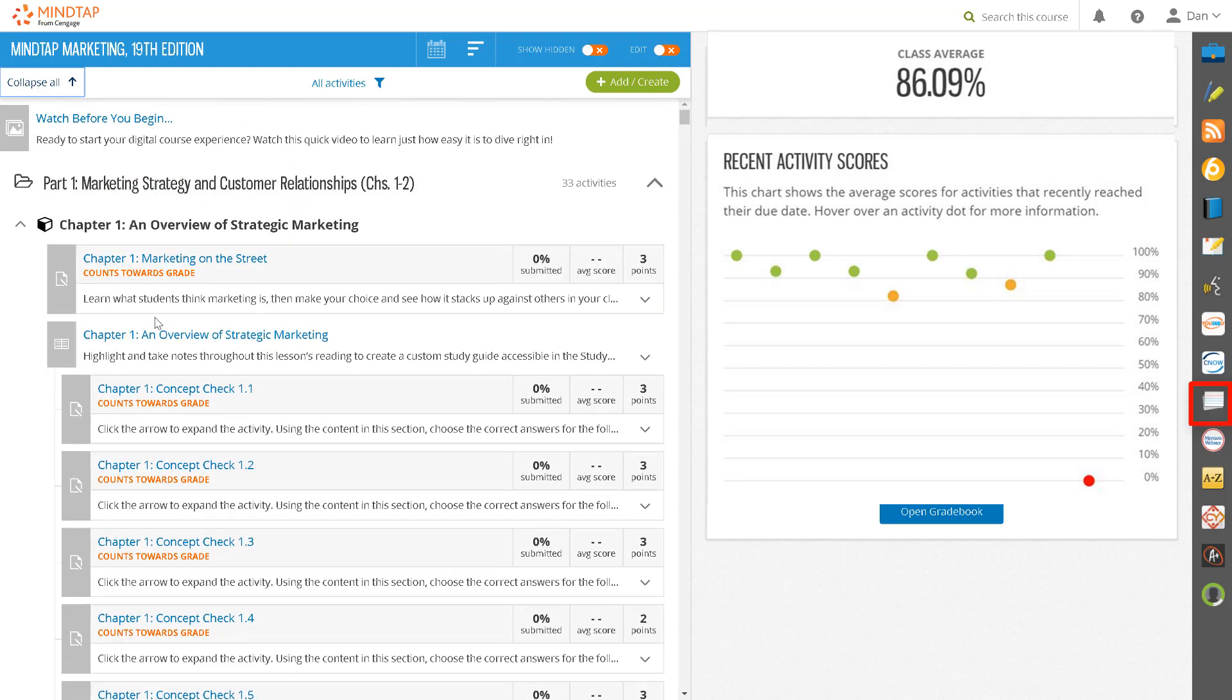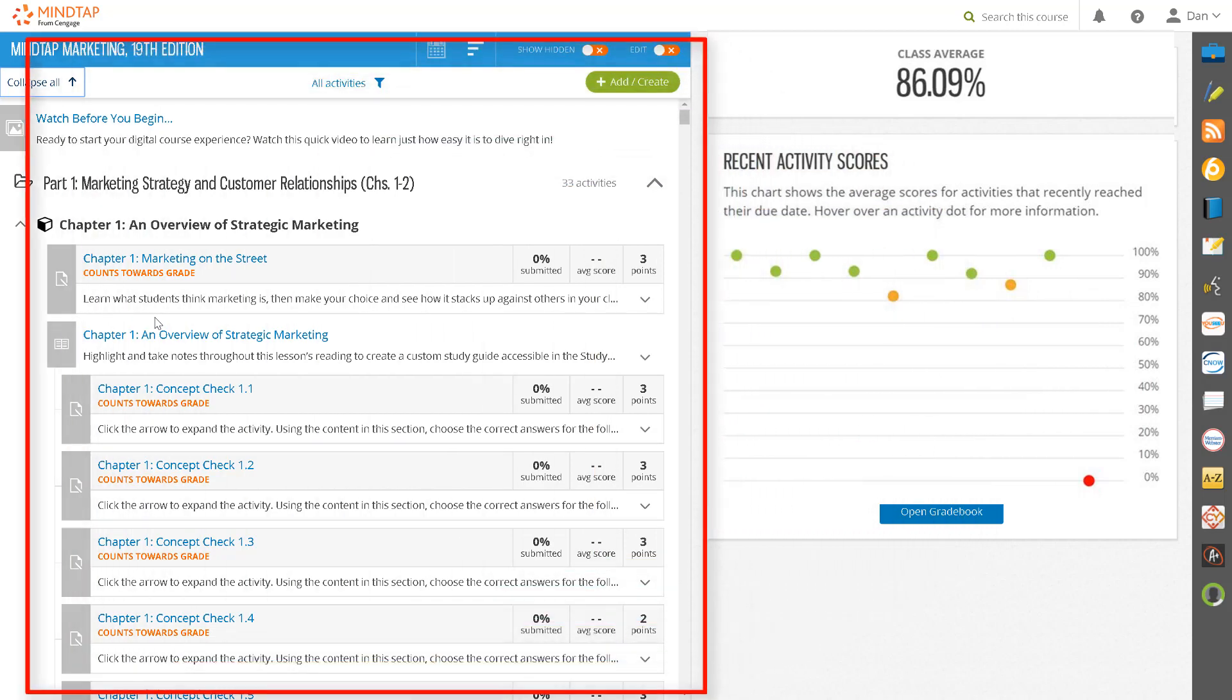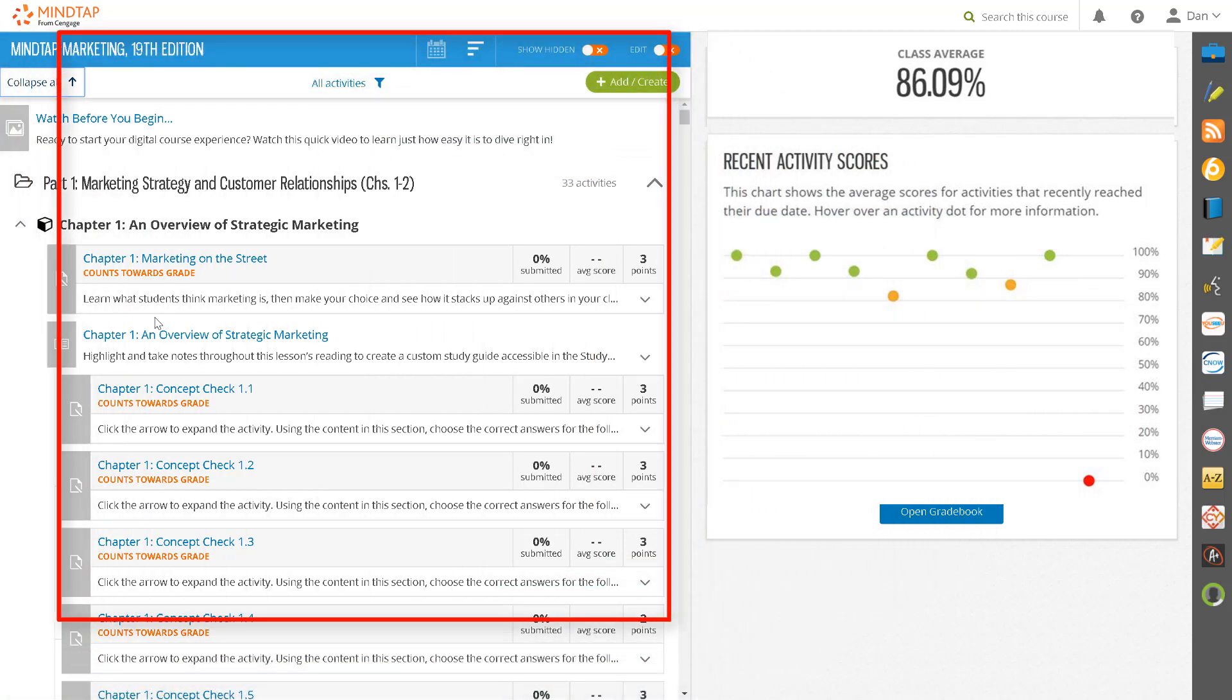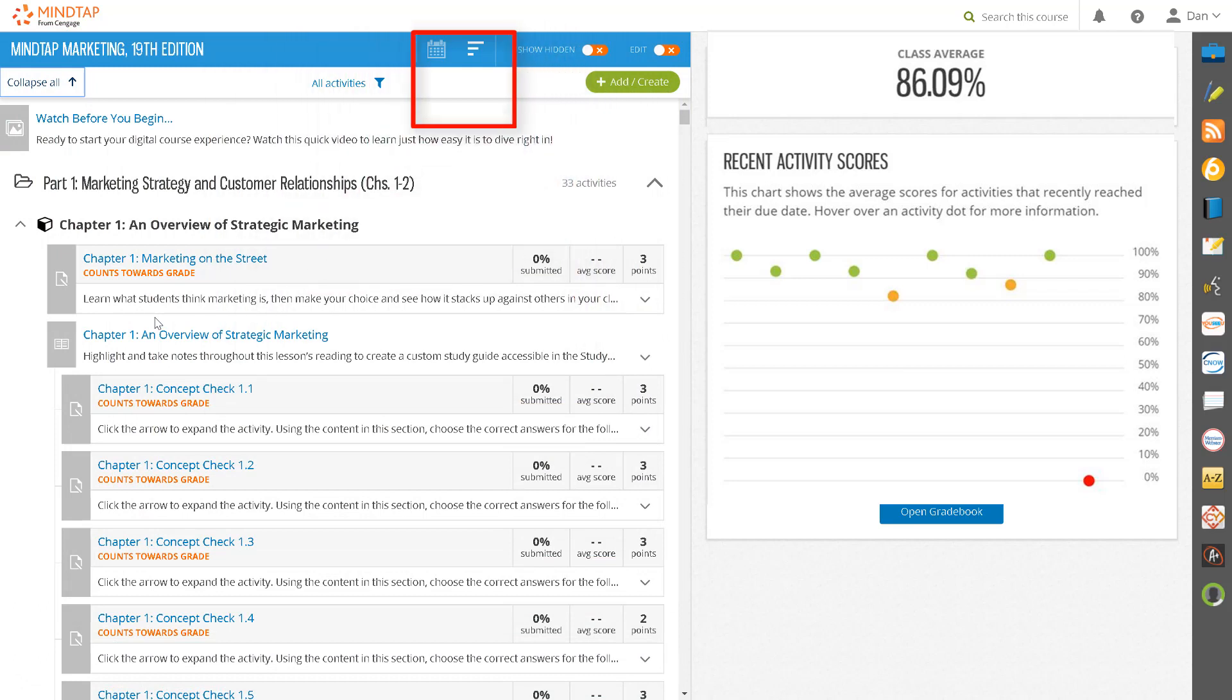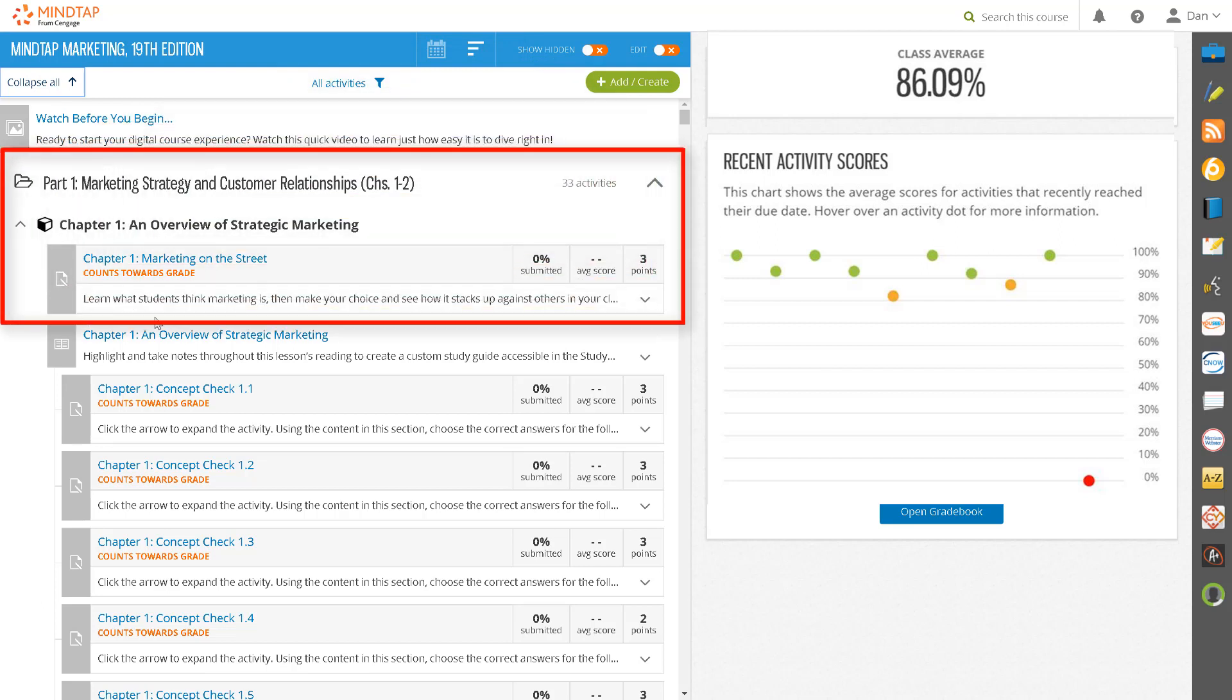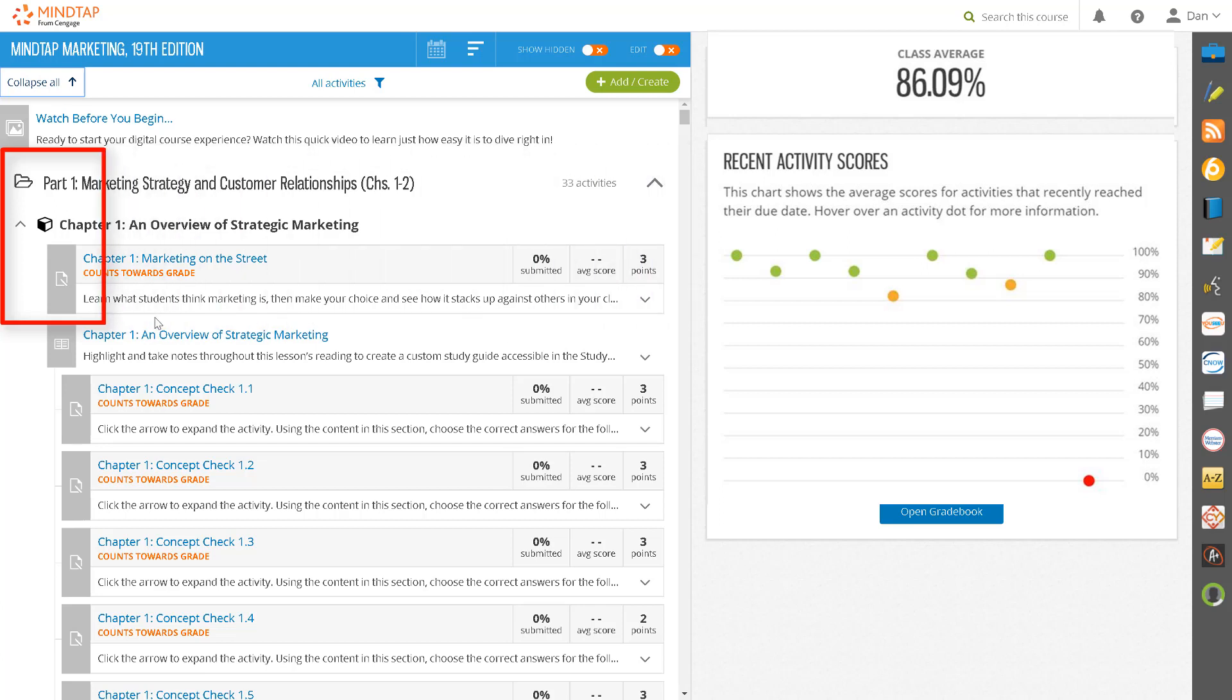Let's go back and take another look at the learning path. There are two ways in which to view the learning path. The outline view is the outline of all the content available in your MindTap course. This view organizes your MindTap course into folders, units, and activities.